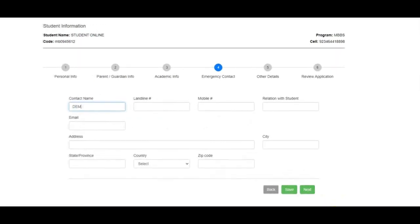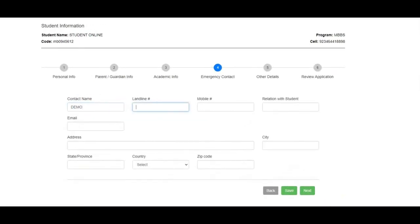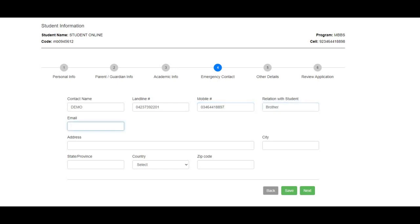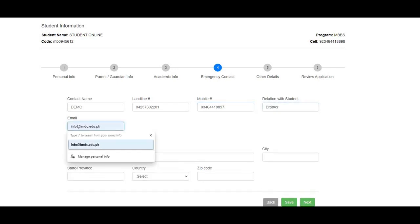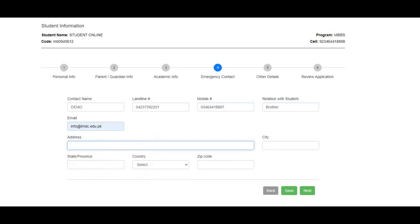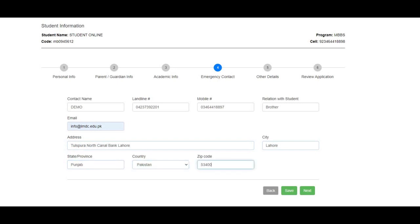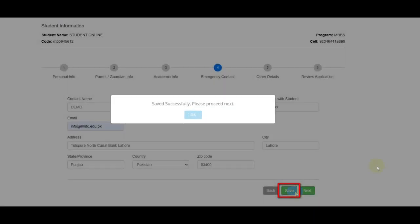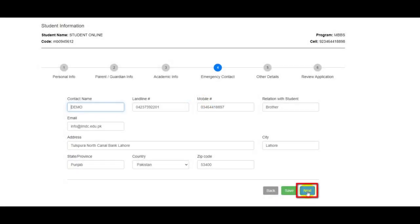The fourth step requires your emergency contact details. Save this step and move to the next.